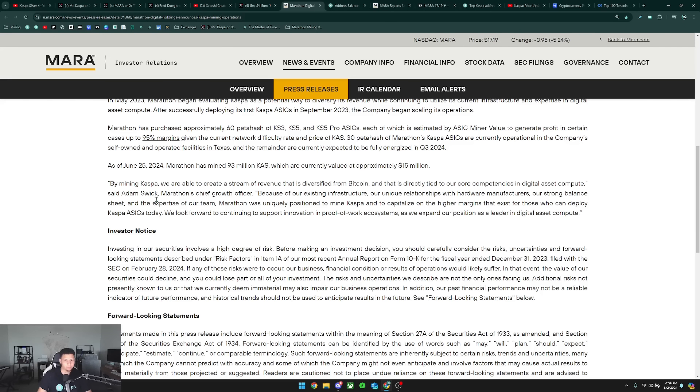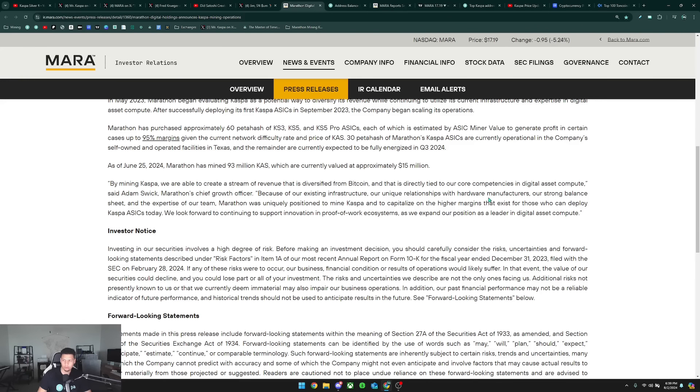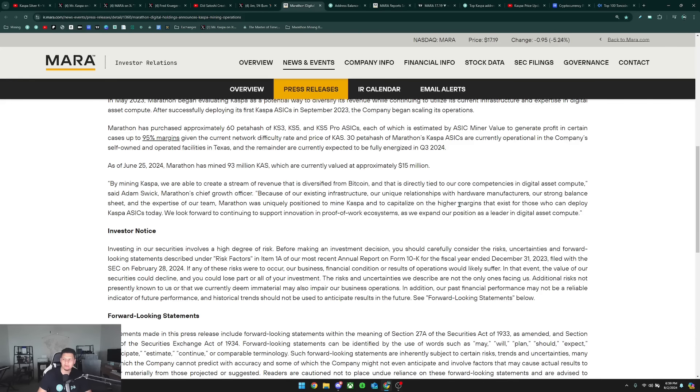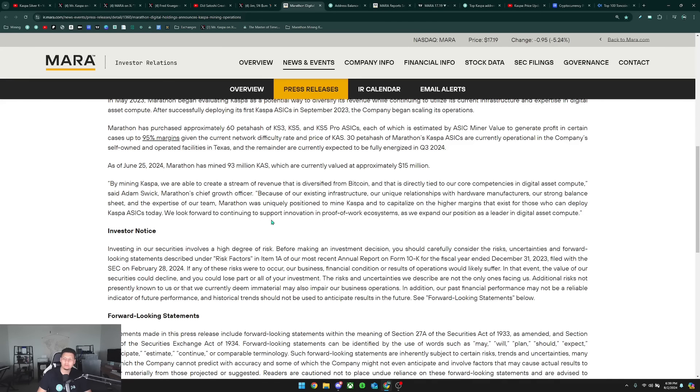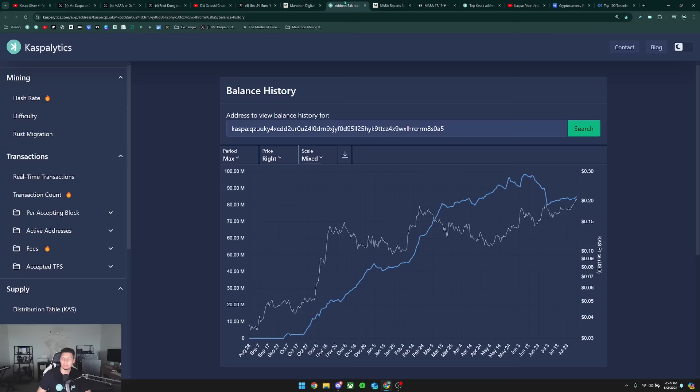They say by mining Kaspa, we are able to create a stream of revenue that is diversified from Bitcoin and that is directly tied to our core competencies in digital asset compute, said Adam Swick, Marathon's chief growth officer. Because of our existing infrastructure, our unique relationship with hardware manufacturers, our strong balance sheet, and the expertise of our team, Marathon was uniquely positioned to mine Kaspa and to capitalize on the higher margins that exist for those who can deploy Kaspa ASICs today.